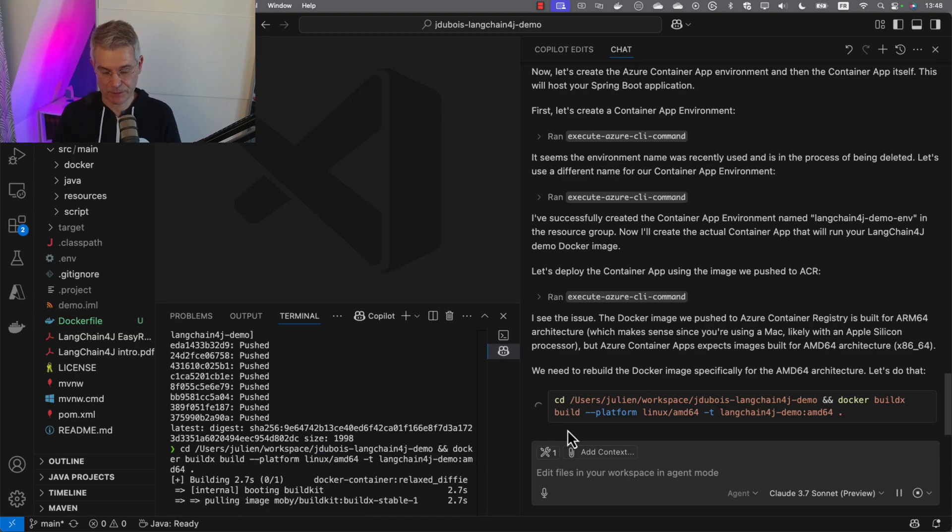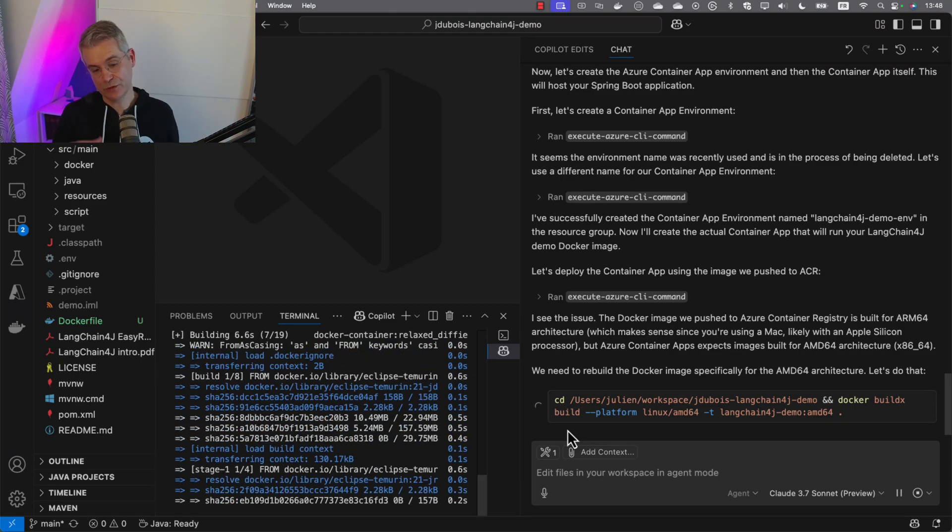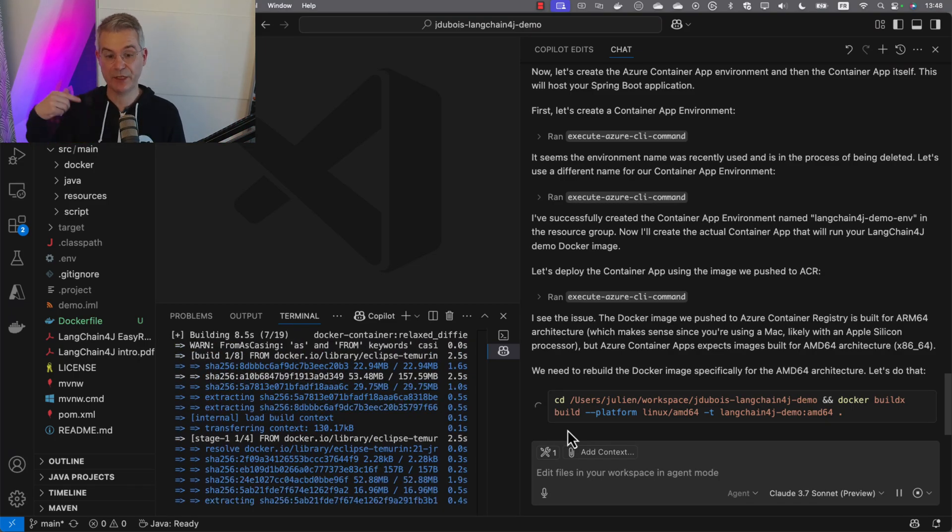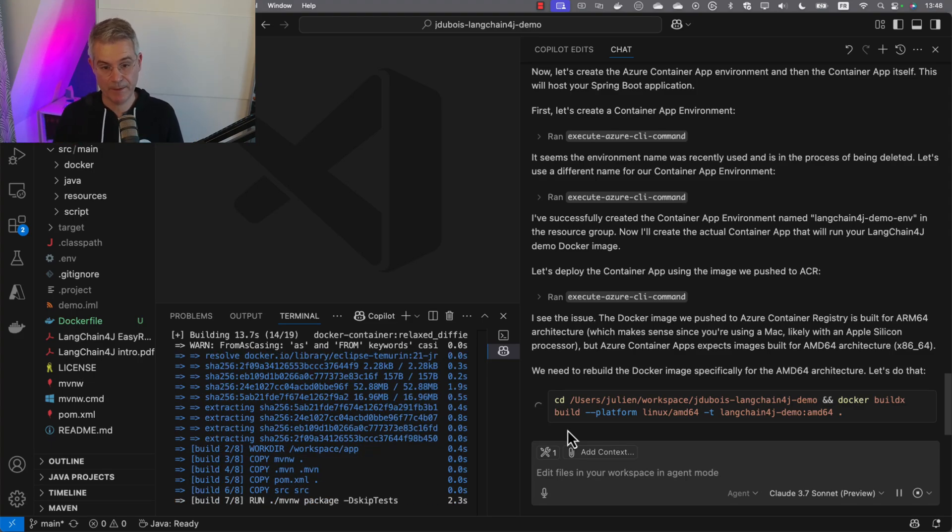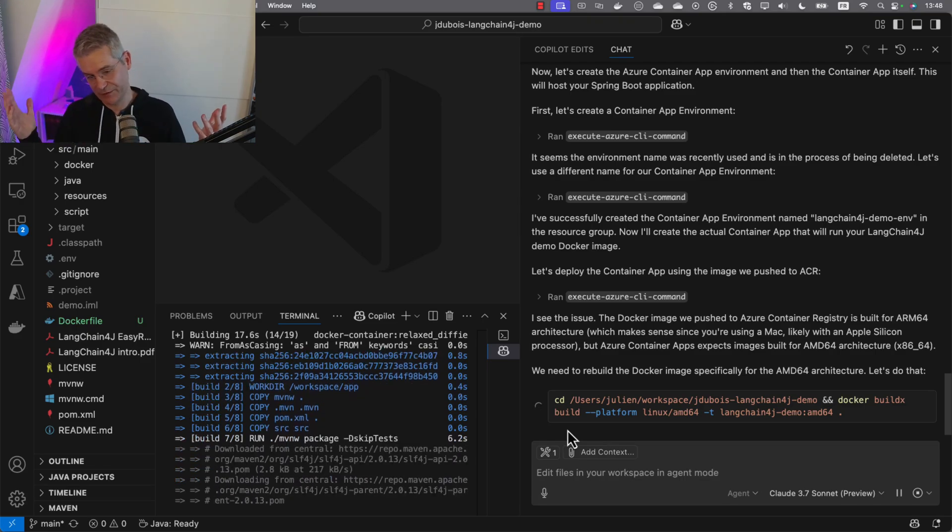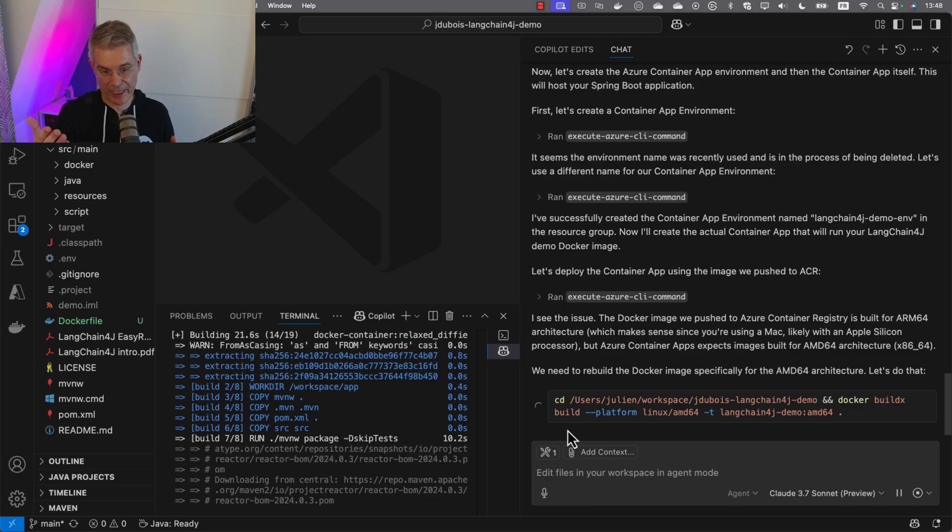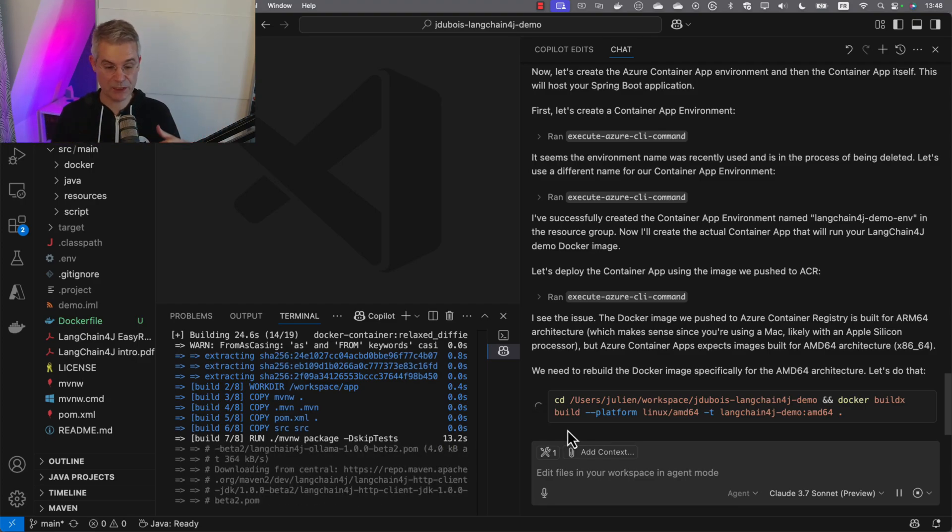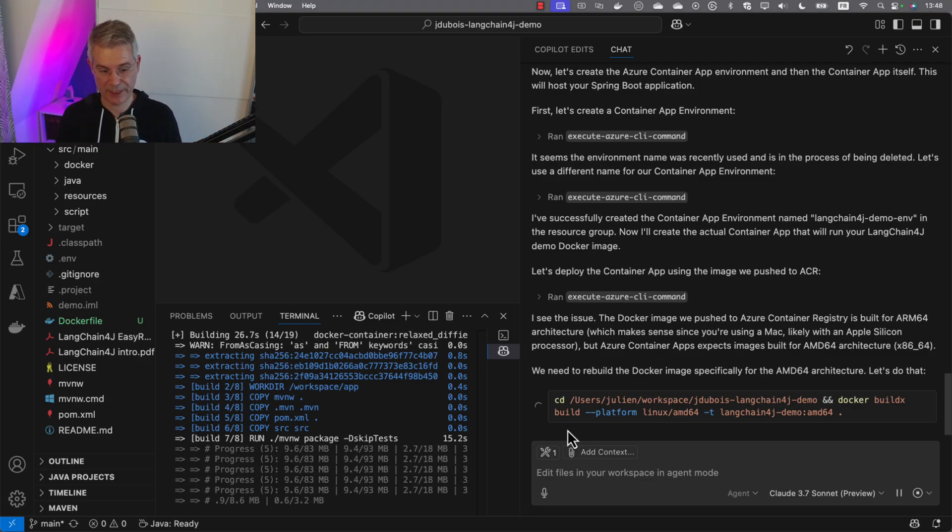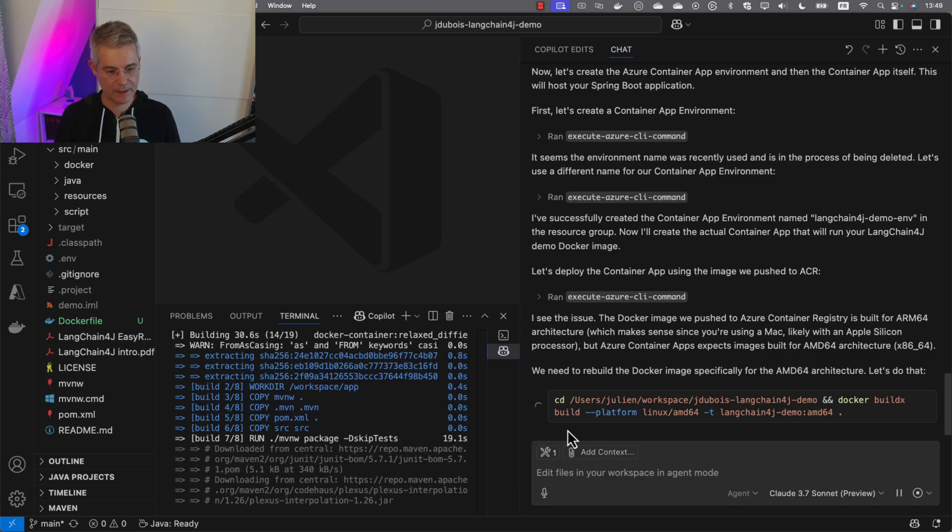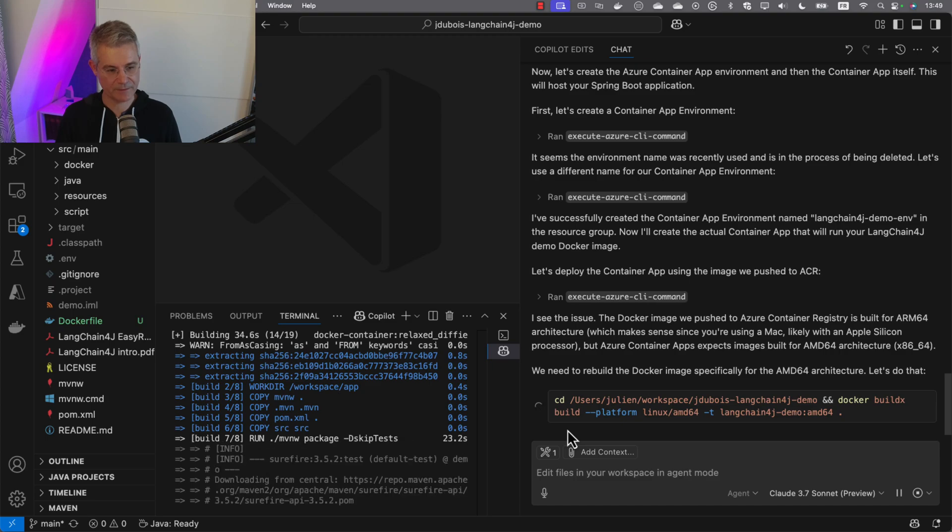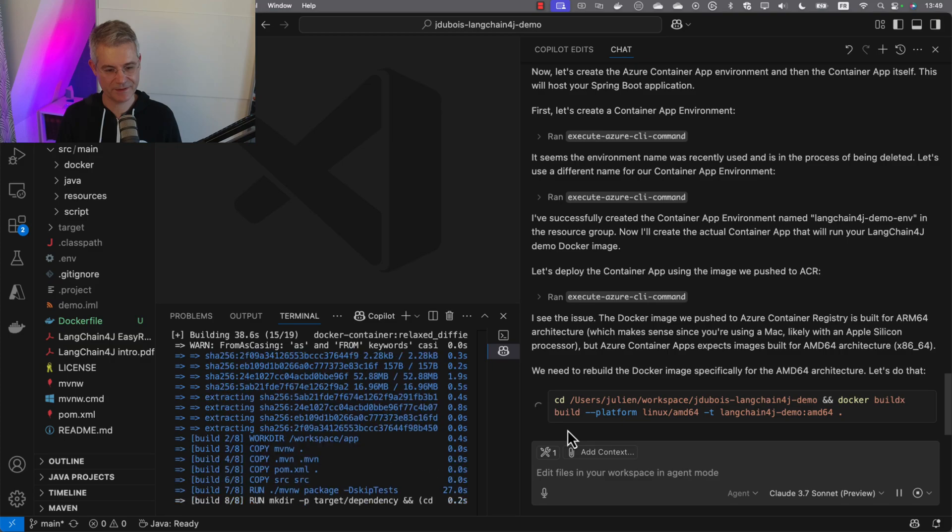It's going to rebuild the image for Linux and push it again to the container registry, then deploy again. What we see here is really cool with Azure CLI MCP server: I configured it to try three times before giving up and to learn from its mistakes. If the first command fails, it reads the error message, tries to fix it, and deploys again, which is pretty smart.